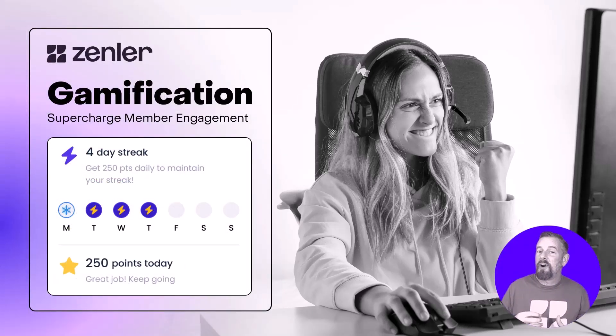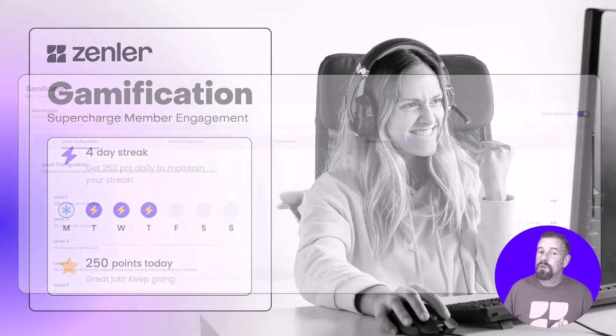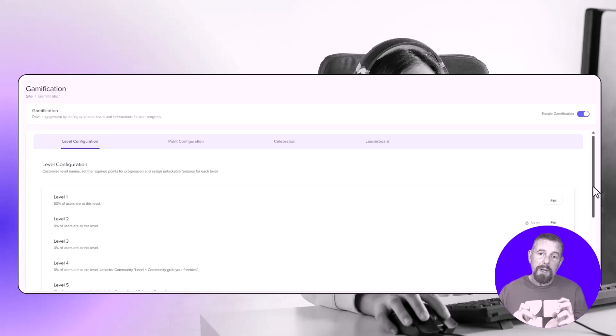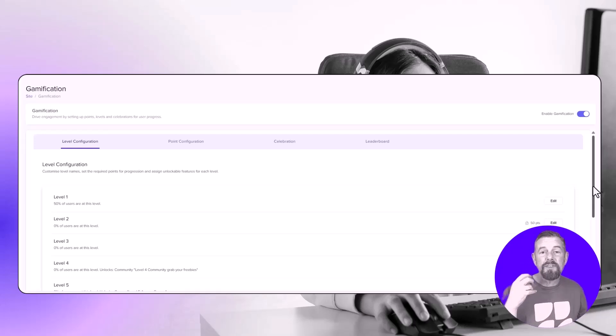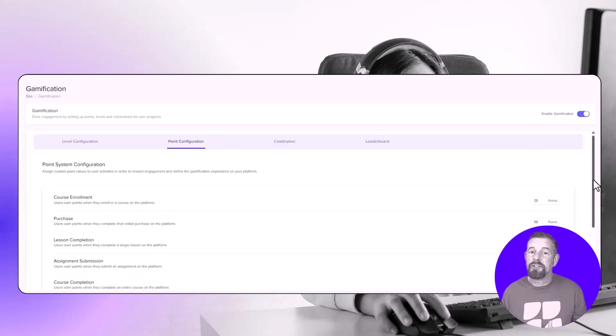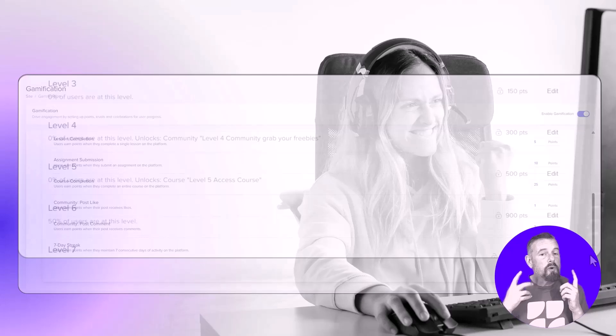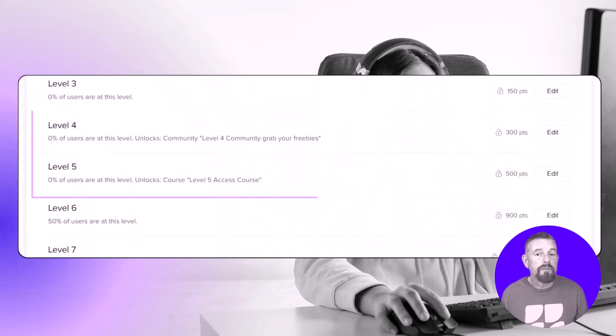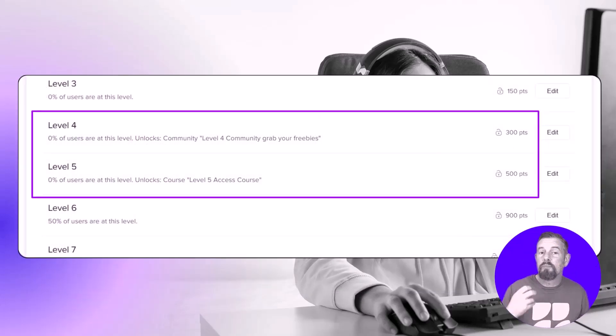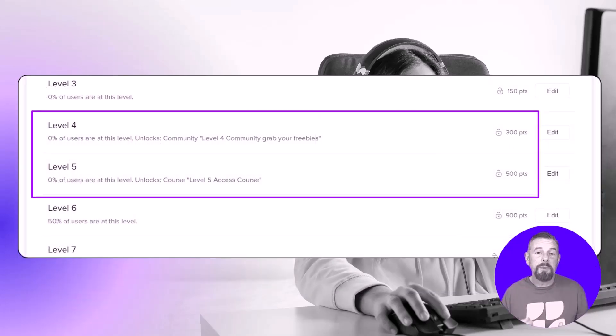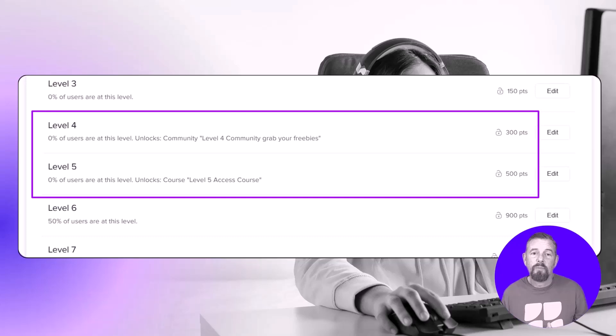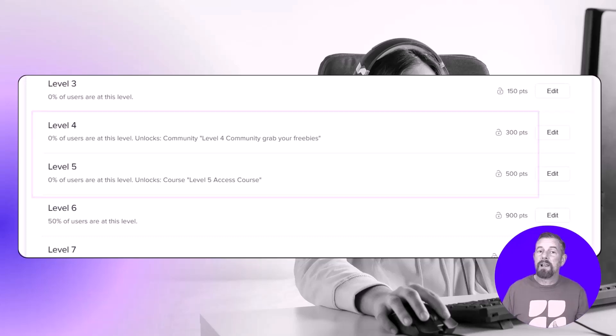Members advance through levels as they accumulate points, creating a sense of achievement and progression. Set up rewards for the release of products or communities when members reach specific levels.